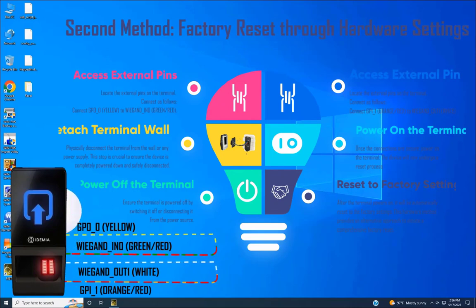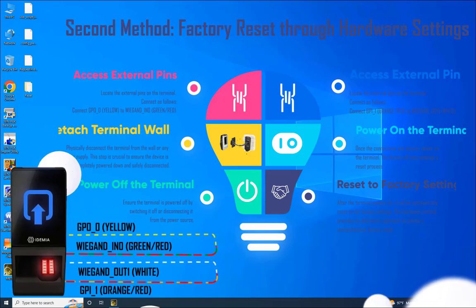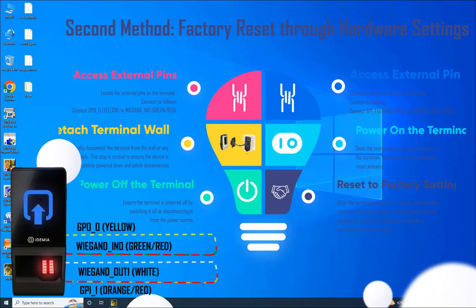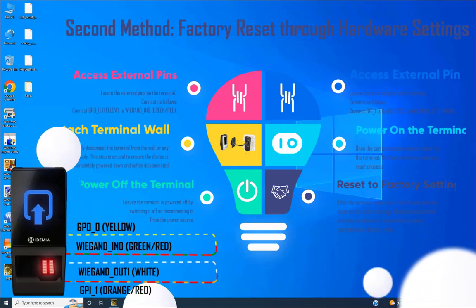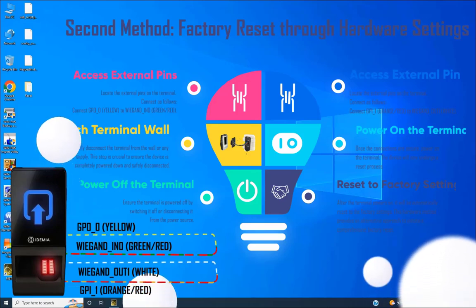Step 2: Detach the terminal from the wall. Physically disconnect the terminal from the wall or any power supply. This step is crucial to ensure the device is completely powered down and safely disconnected.